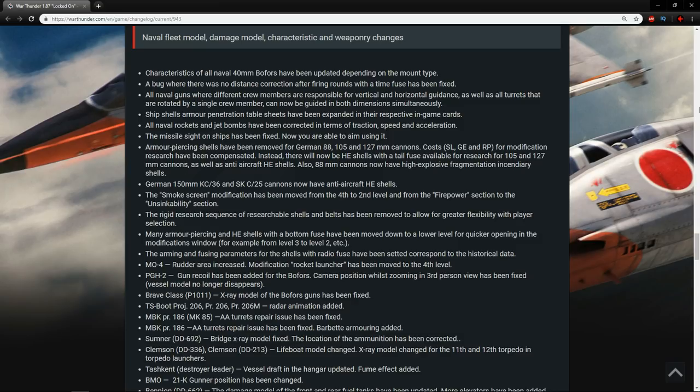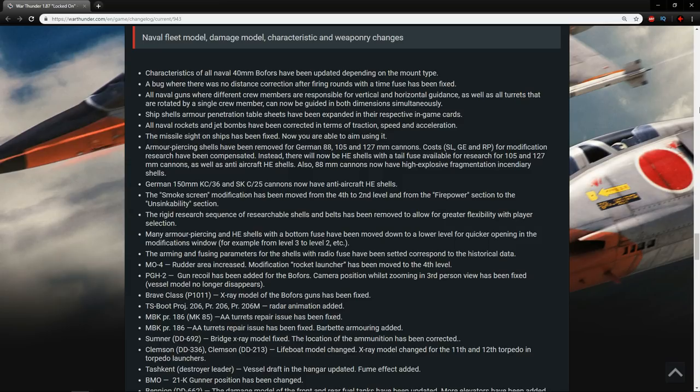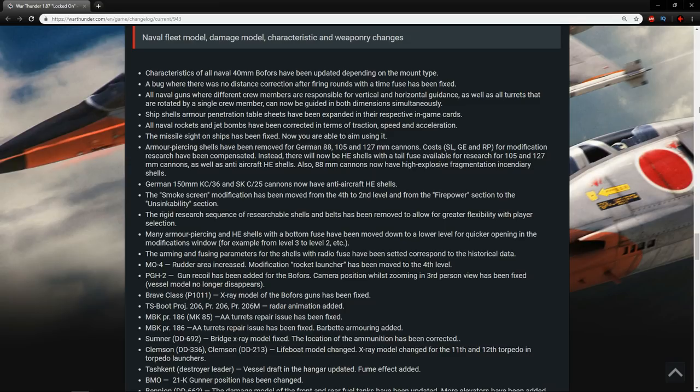Many armor piercing and HE shells with the bottom fuse have been moved down to a low level for quicker opening in the modifications window. Lovely. The arming and fusing parameters for the shells with radio fuse has been set accordingly to the historical data. Good.